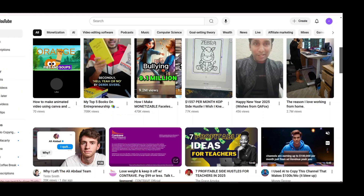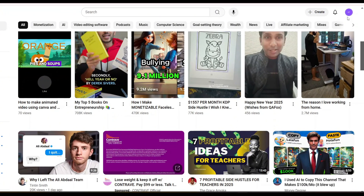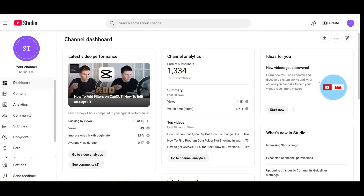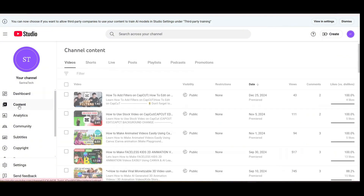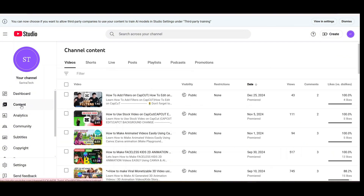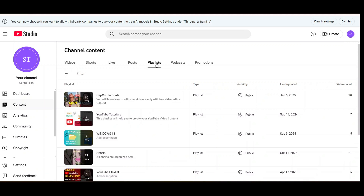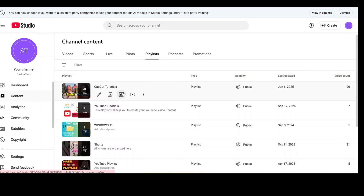First you need to log in to your YouTube channel account and go to your playlist. Click on your channel logo on the upper right side, then go to YouTube Studio. On the left side, go to Content and then go to Playlist. Here you can see there is a playlist — this is a CapCut YouTube playlist.